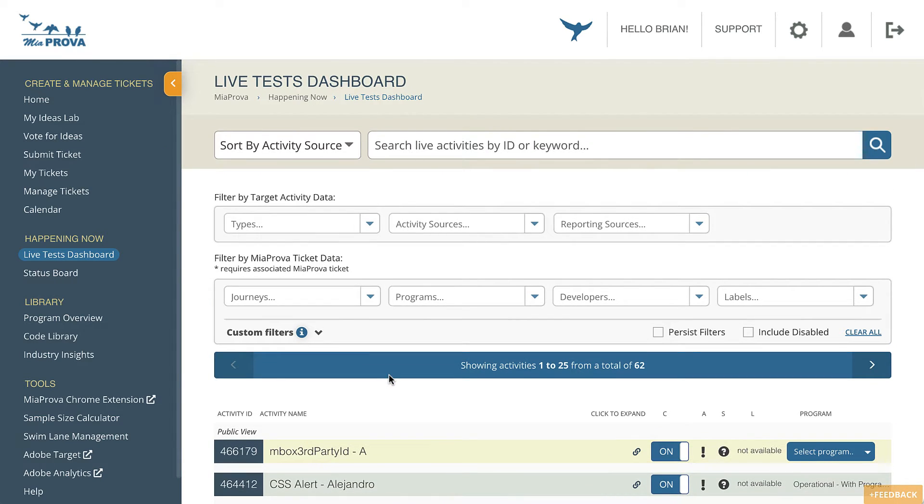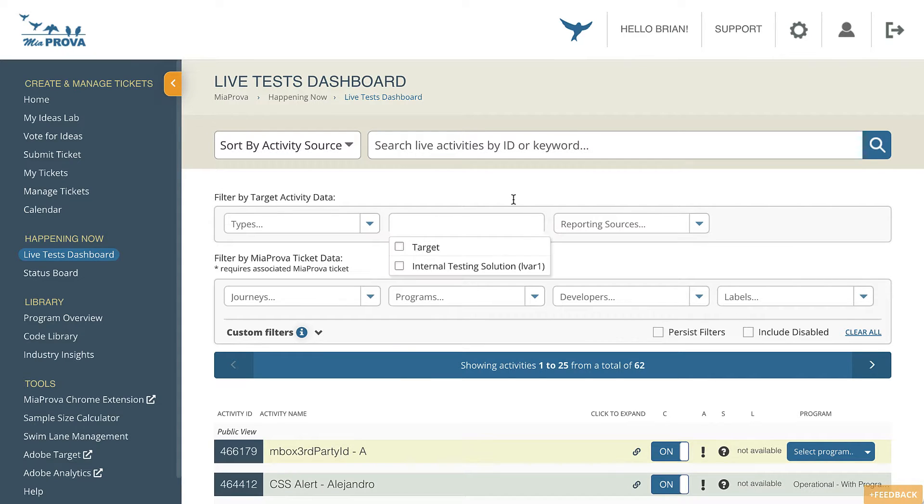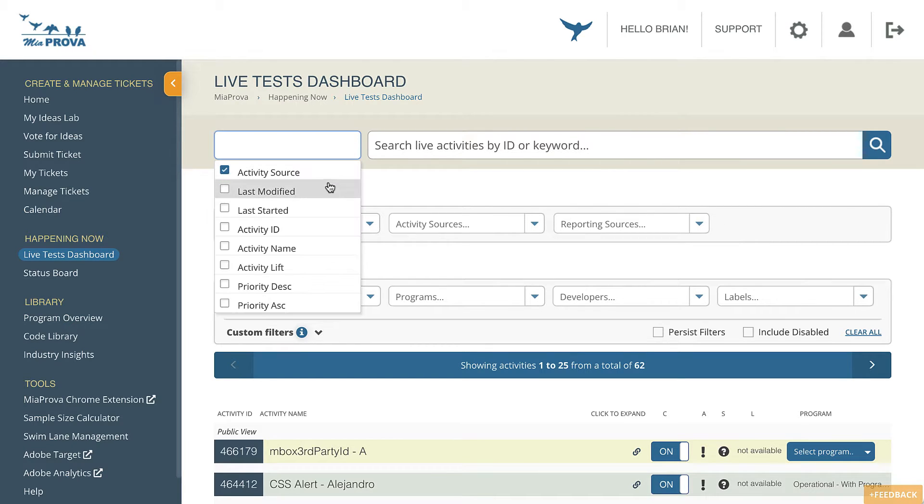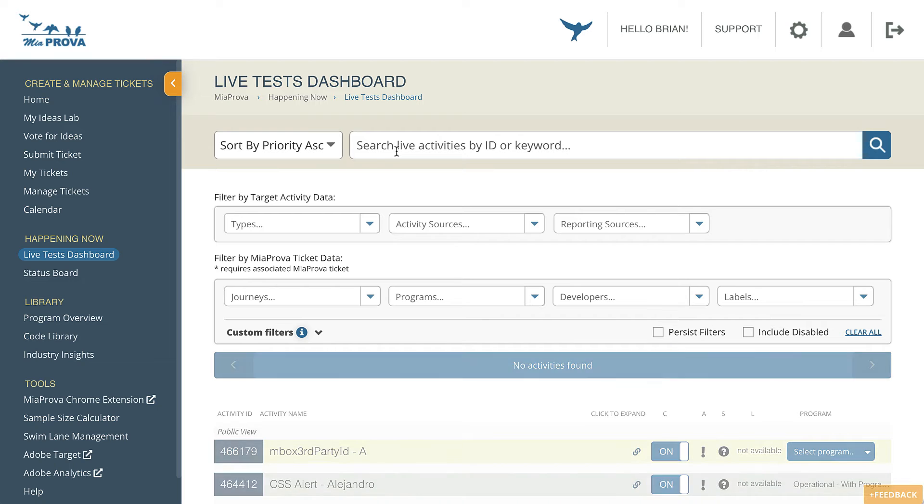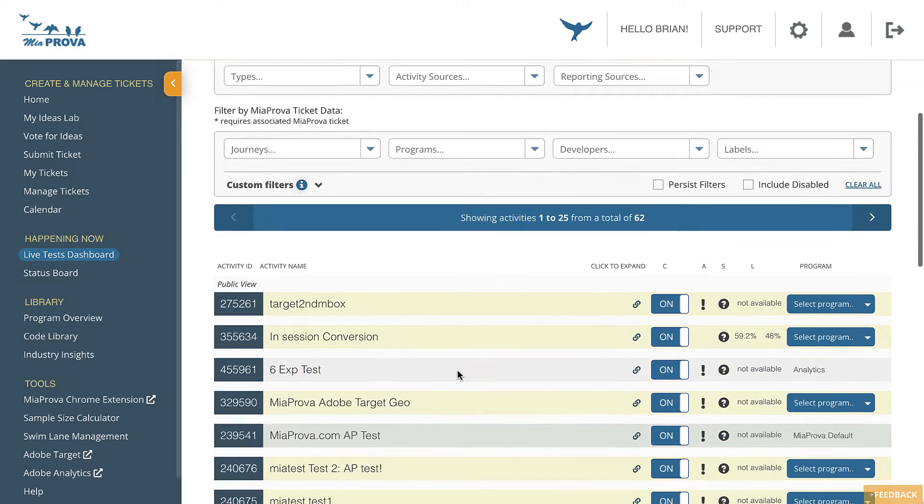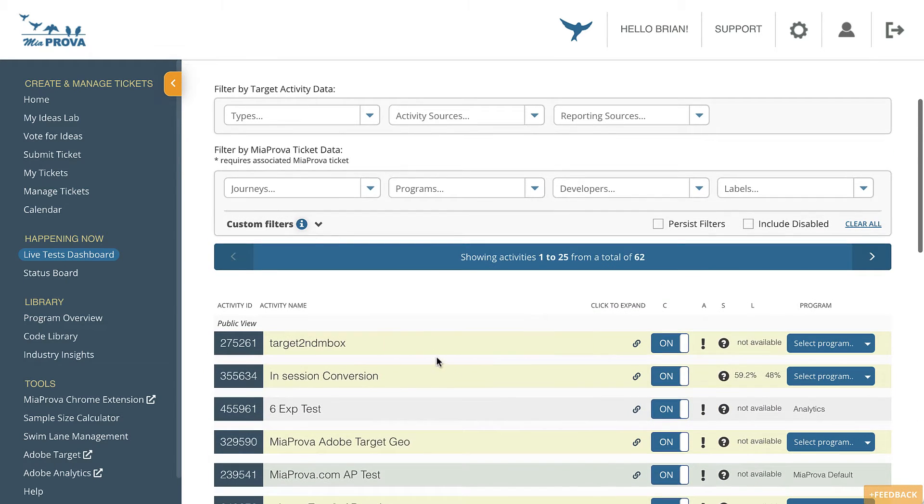I want to highlight some of the features we make available here. You can sort and refine with very similar refinements that you have within Adobe Target. You can sort by last modified, activity ID. One thing that we added recently last year was the activity priority, which is pretty neat.